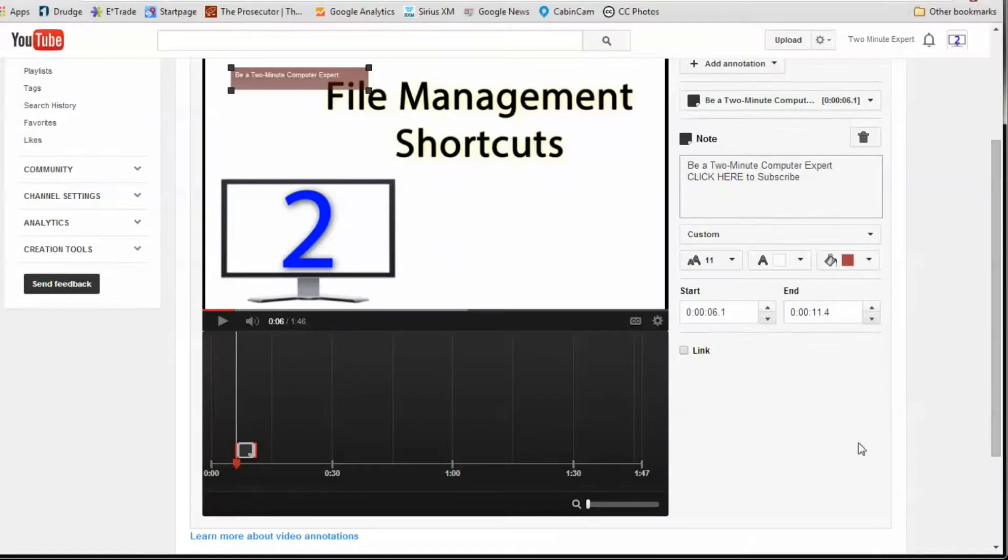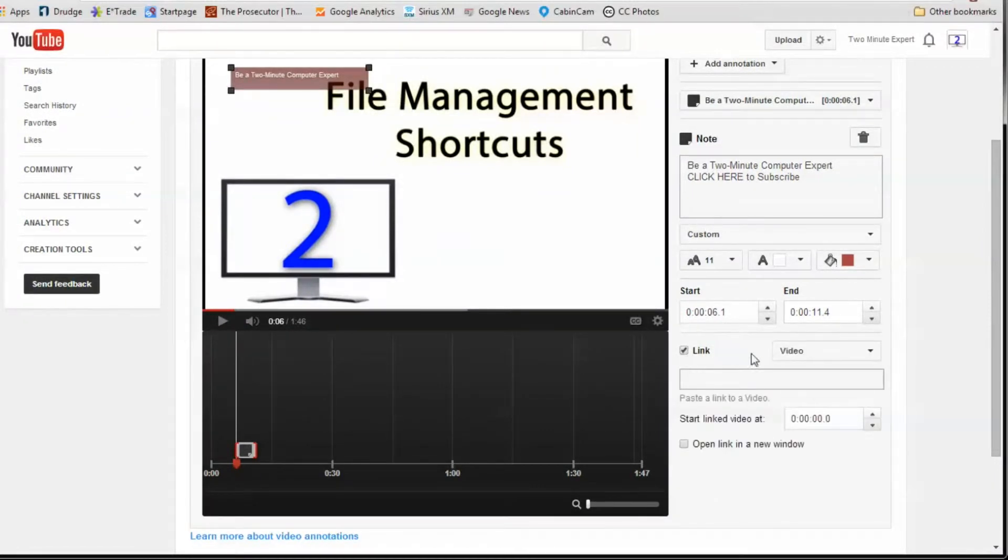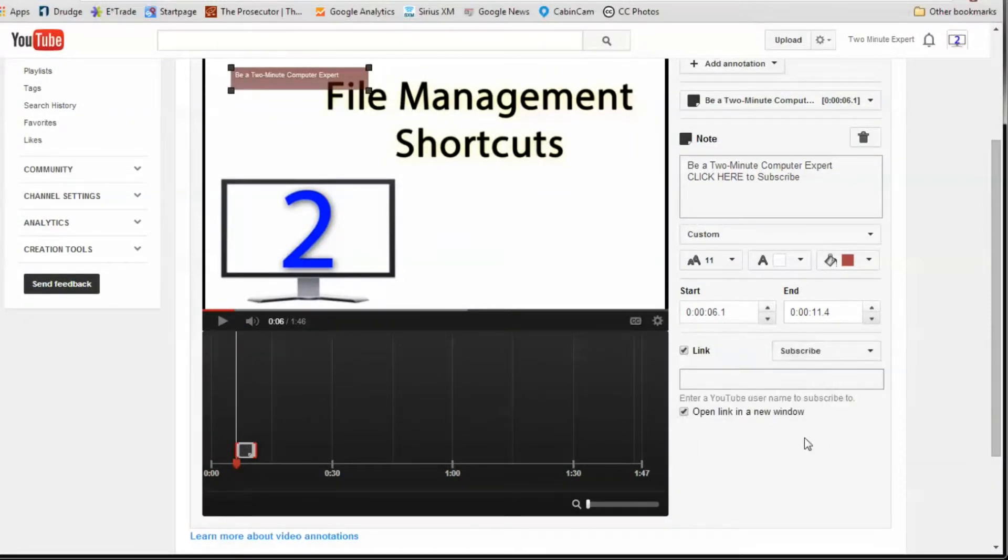Now, click the checkbox, the link box. That opens up another box. Go here and select subscribe, and then type in the name of your channel.